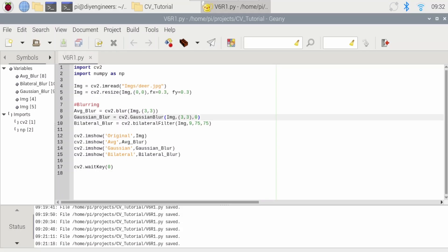So basically a structuring kernel will slide over the image similar to what we did with blurring. Erosion will erode what's in the foreground, not in the background. And it will shrink the object's boundaries. Basically dilation will do the opposite. It will expand the boundary. So let's go ahead and test some of this.